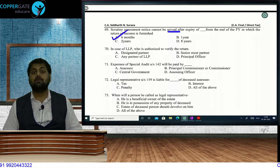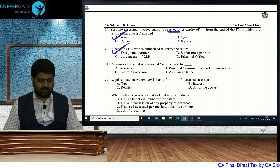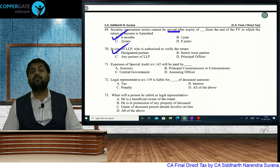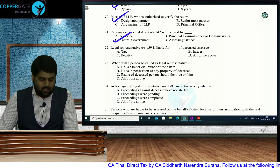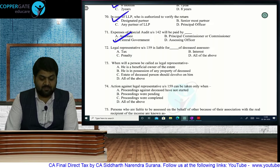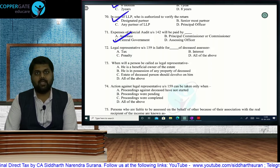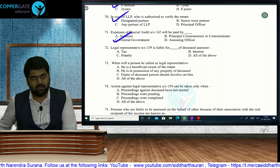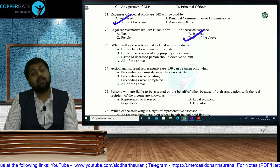In case of LLP, return is verified by the designated partner. Expenses of special audit under 142(2A): fees are decided by CCIT/CIT but paid by the central government. Legal representative under Section 159 is liable for the deceased assessee's tax, interest, and penalties arising from any contravention — but maximum liability is equal to the value of inheritance received. They will not pay from their own pocket.